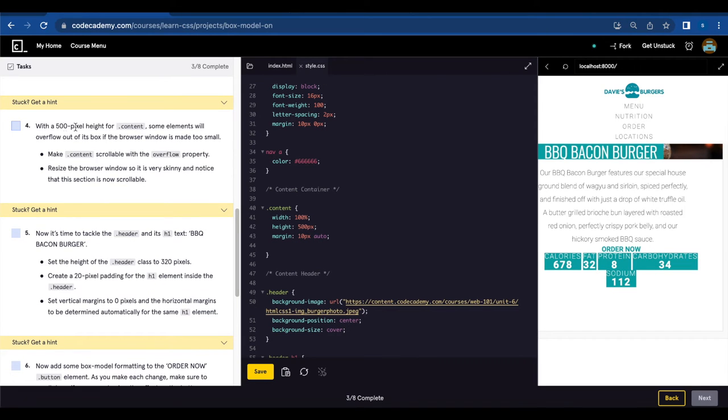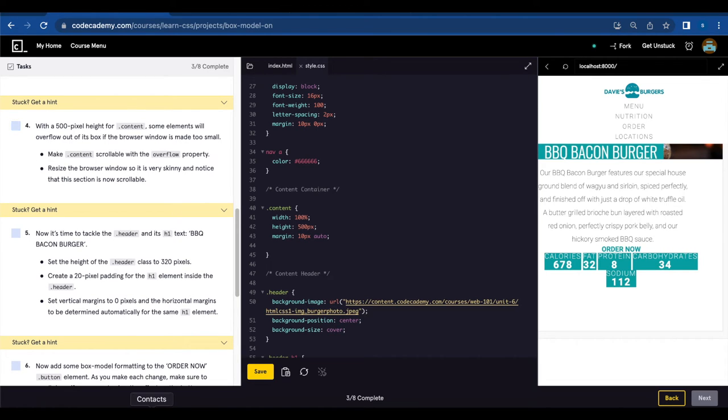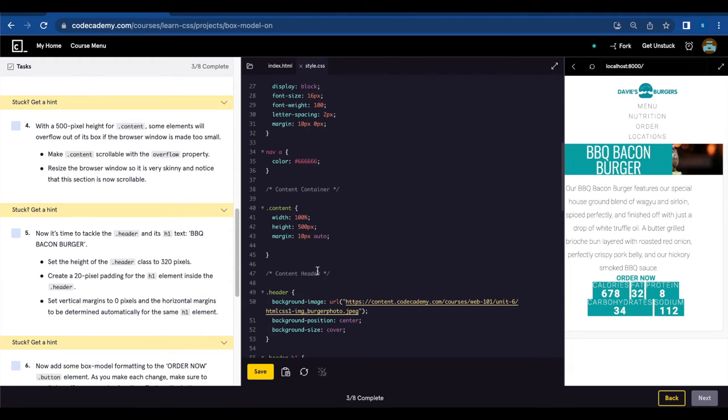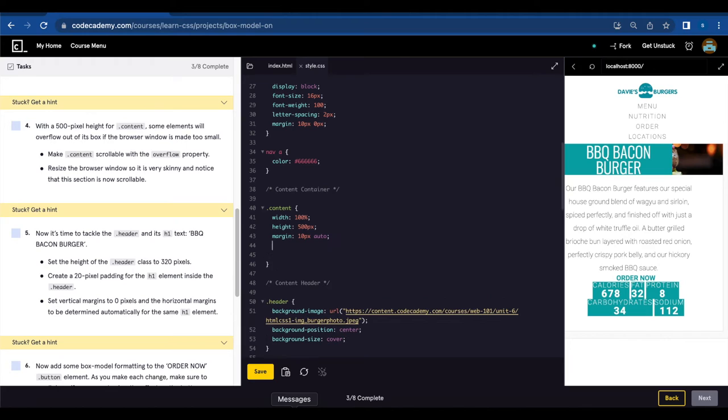Number four. With a 500 pixel height for dot content, some elements will overflow out of its box if the browser window is made too small. Make dot content scrollable with the overflow property. Resize the browser window so it's very skinny and notice that the section is now scrollable.